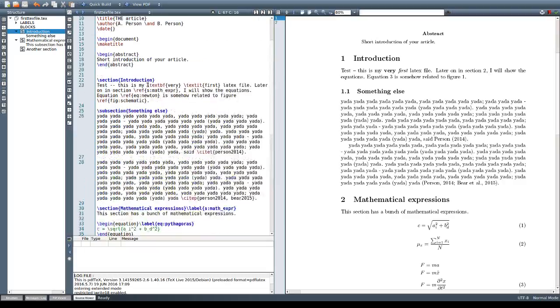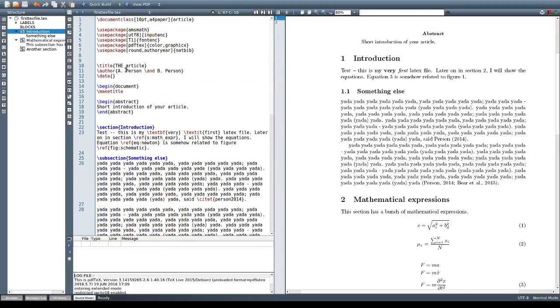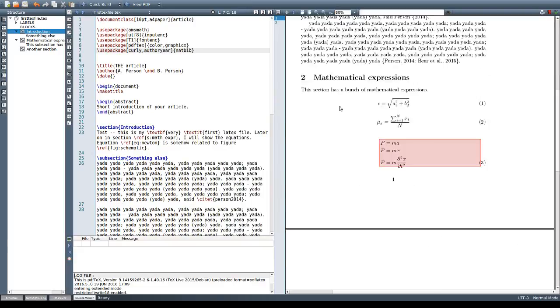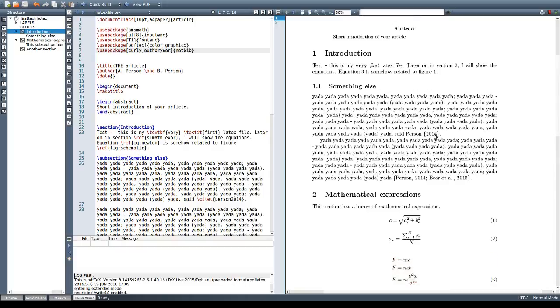You can also instead of square or parenthetical you can use different types of delimiters like curly braces for example, if you want it to look like that.